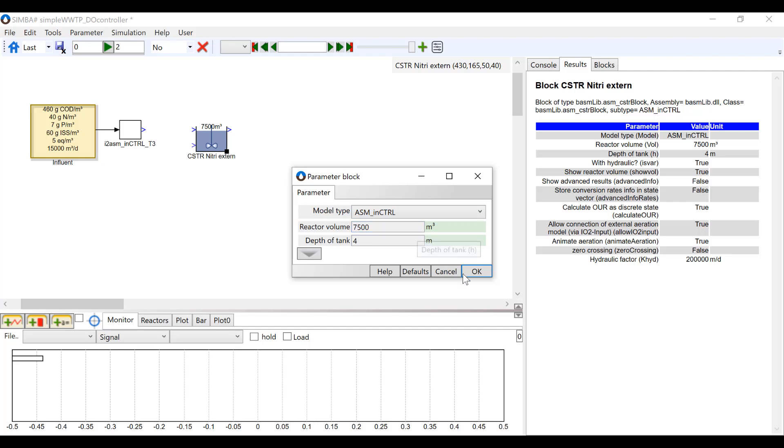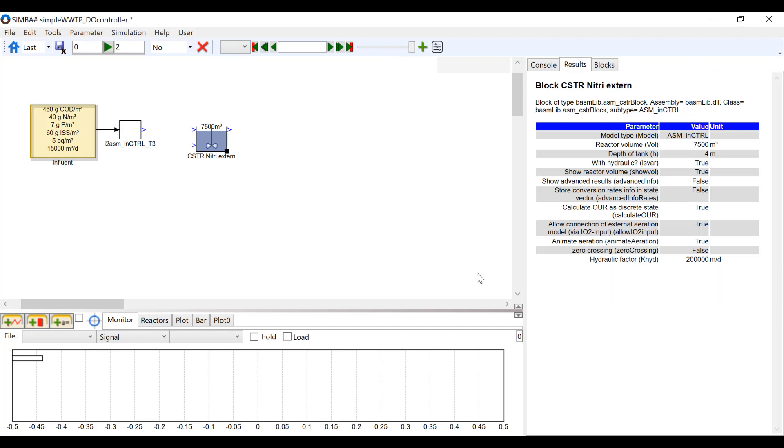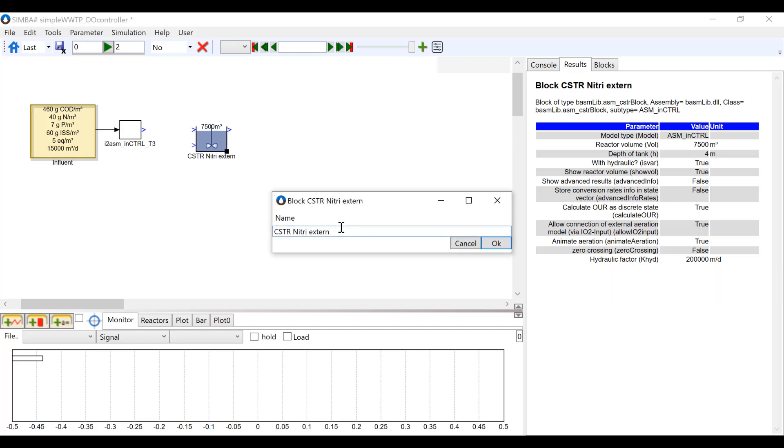Next, I am going to rename the reactor block. You can do this by left-clicking once on the name and typing in your desired name.